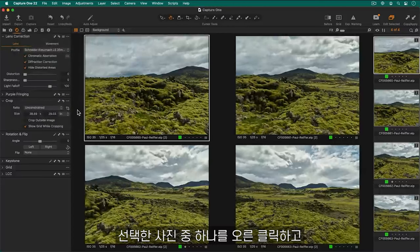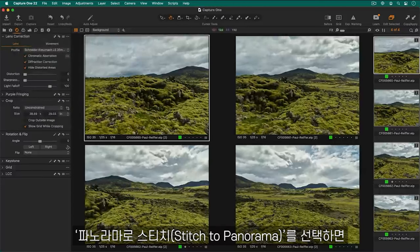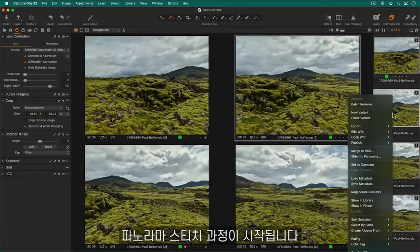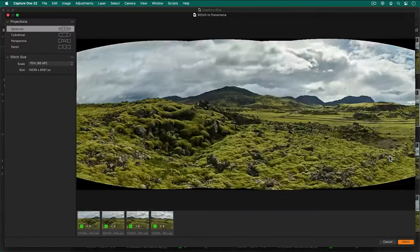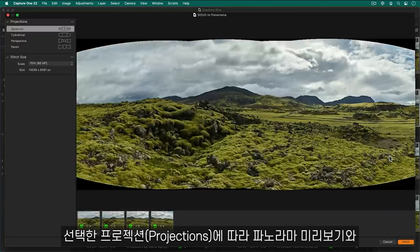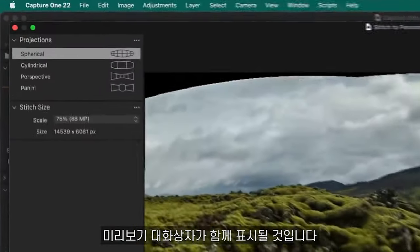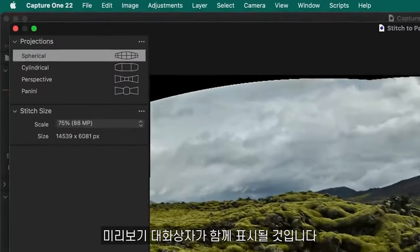To start the panorama stitch process right click on any of your selected photos and choose stitch to panorama. A preview dialog will appear with the preview of the panorama based on the selected projection.